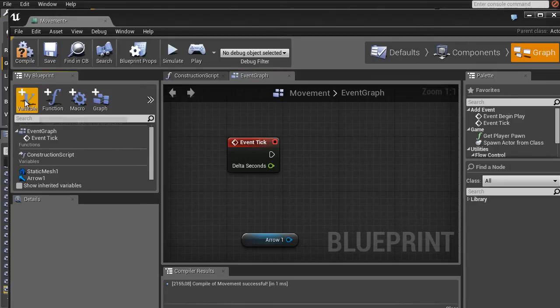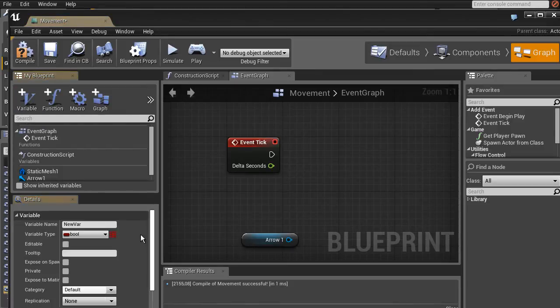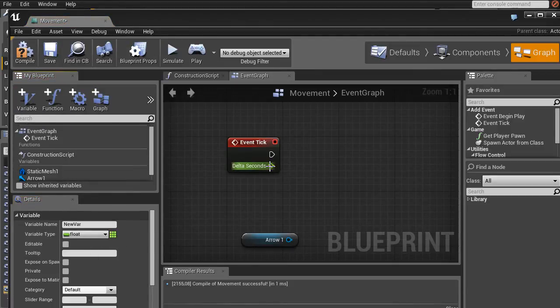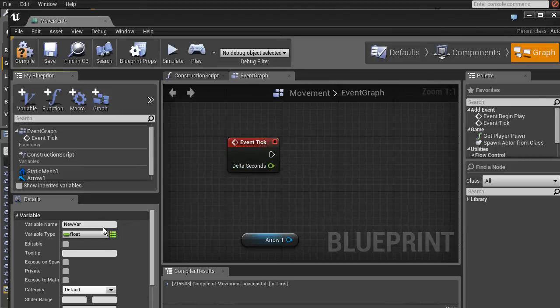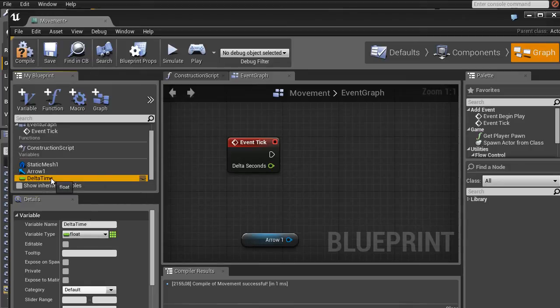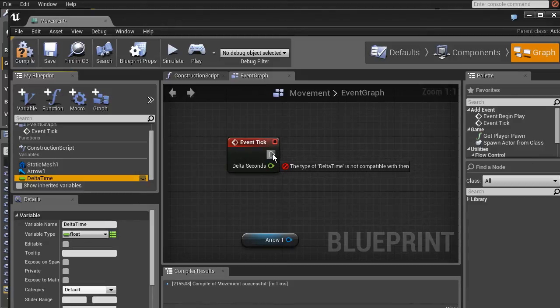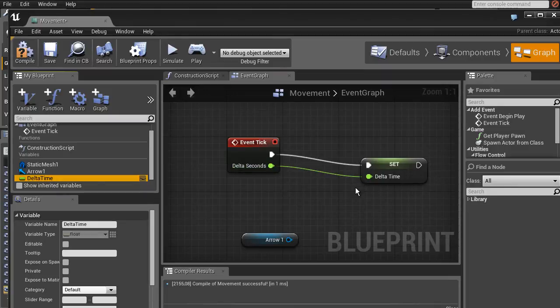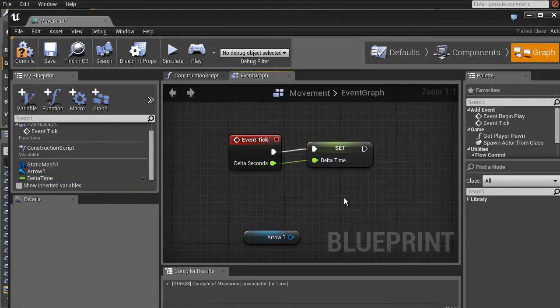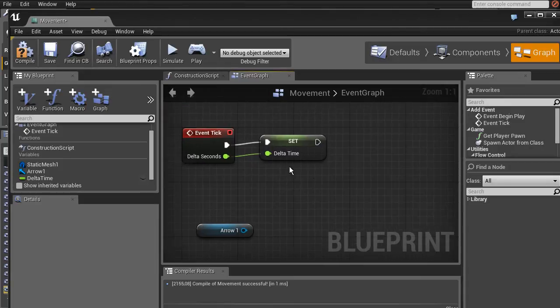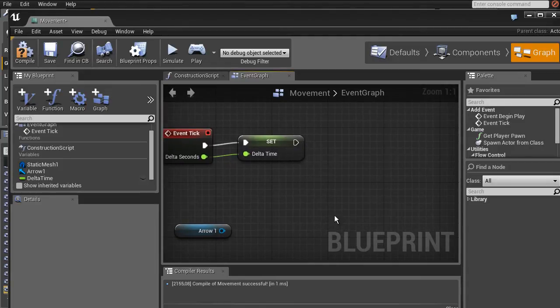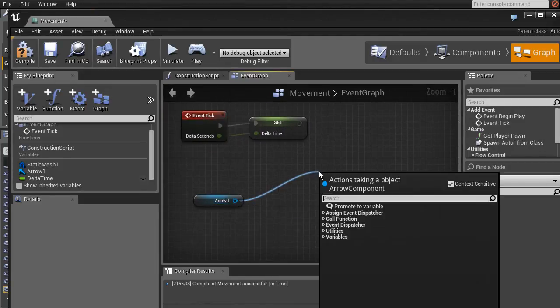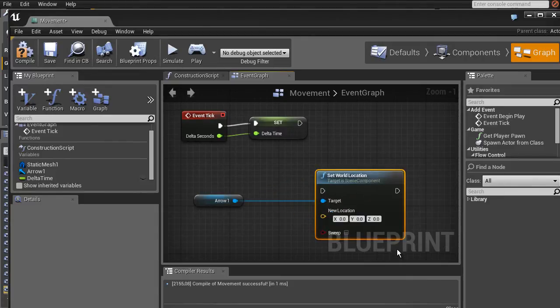So what we're going to do here is we create a new variable by clicking this one. We set it to float, because the green here is float delta seconds. And we'll just name this delta time. And then we set this. As you can see you can't plug it into this sort of play. But you can do like that. So the first node is setting delta time. And the next one is add relative location. And then we just hook into delta.